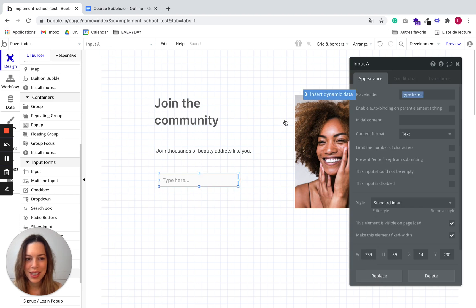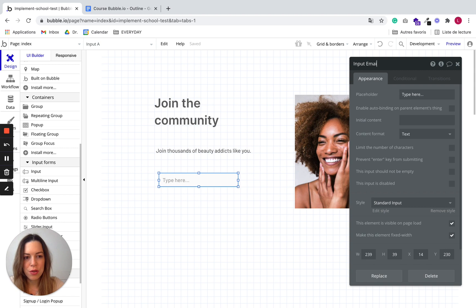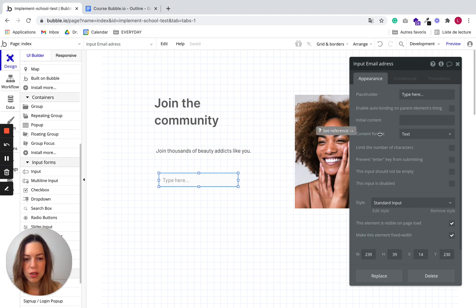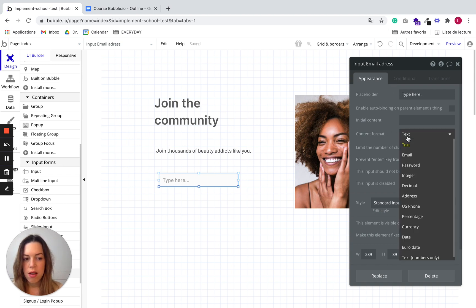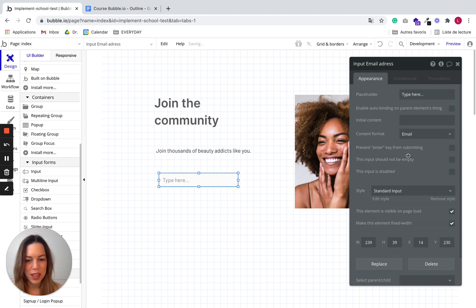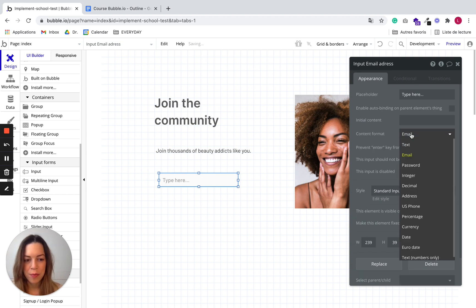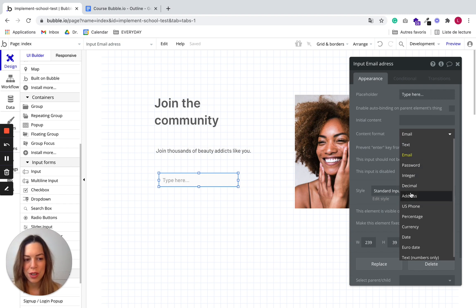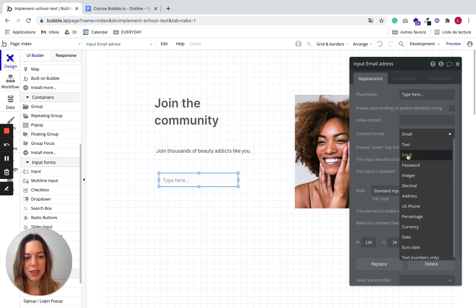This input will be for the user to put their email address. So let's put input email address and we'll have to define what the content format is. Here the content format will be an email. We are going to collect an email so we can choose email. Note that there are several content formats so you need to choose the one which is suitable to your needs.